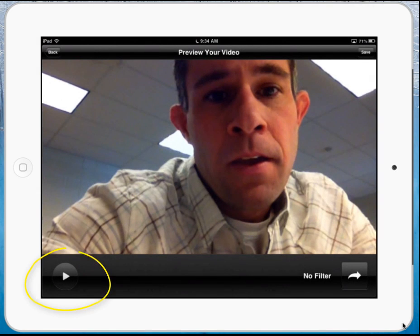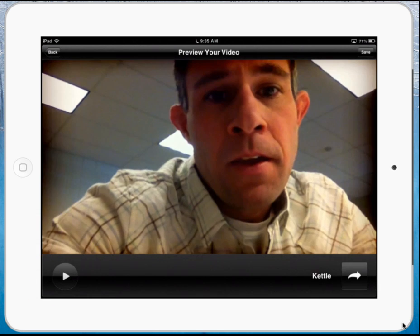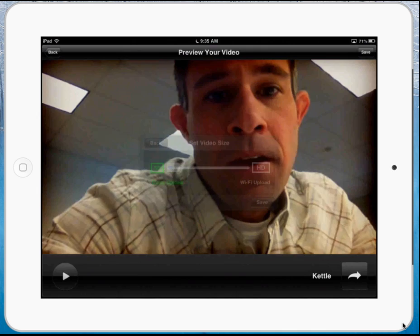I can choose to watch it by hitting the play button in the lower left-hand corner, or I can choose to give it a nice little filter and change my video effects. I can hit save again and do a quick upload.